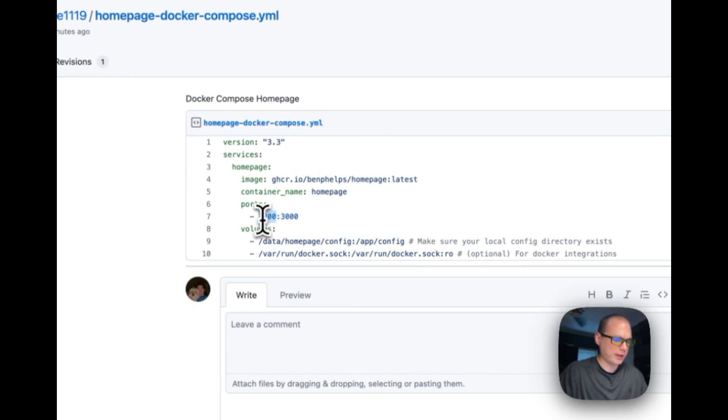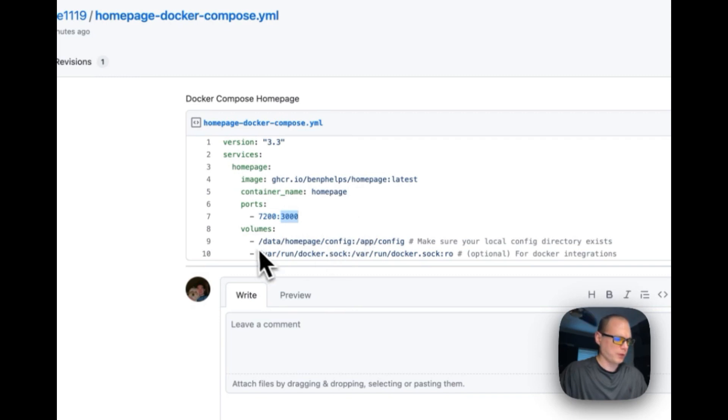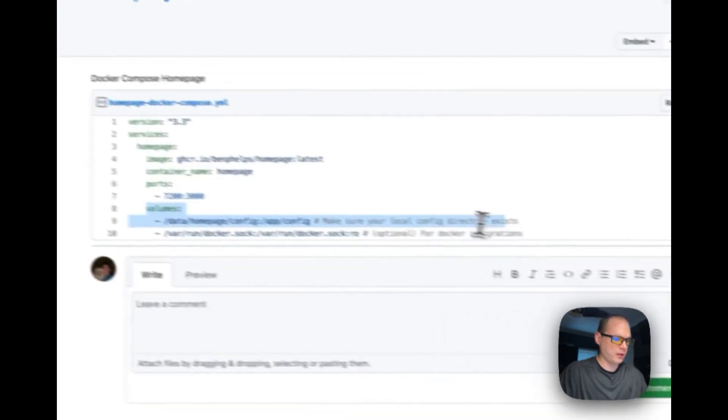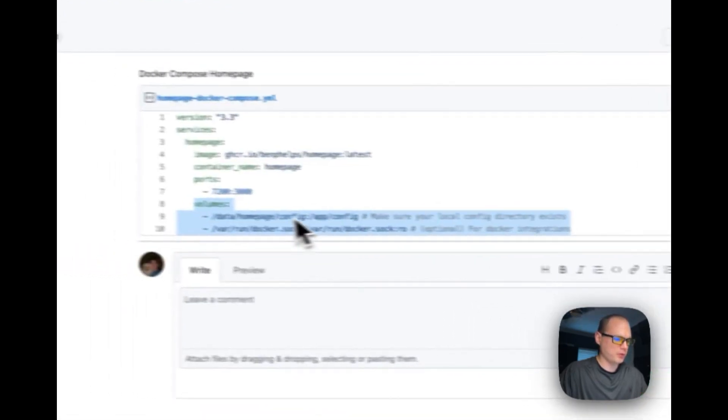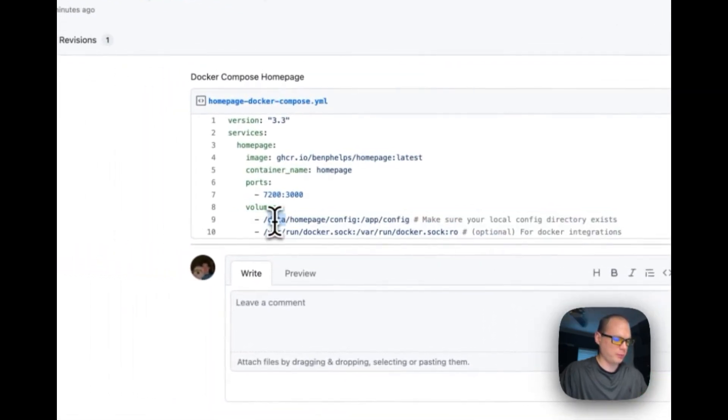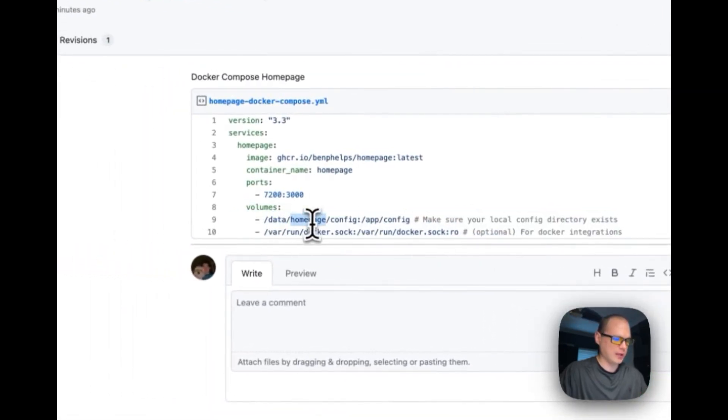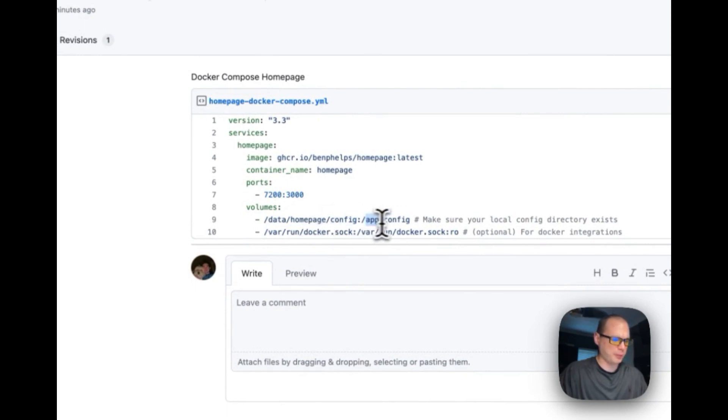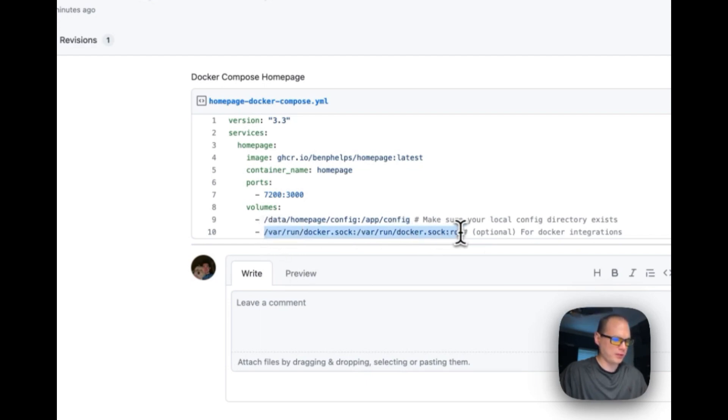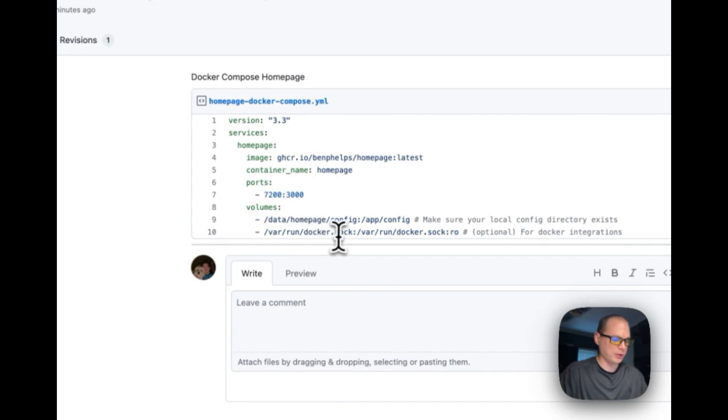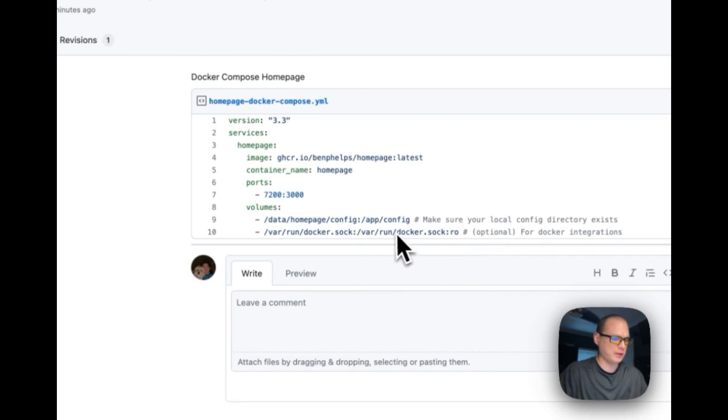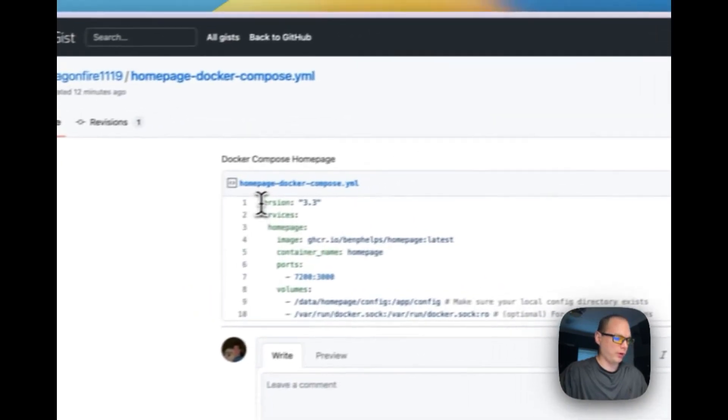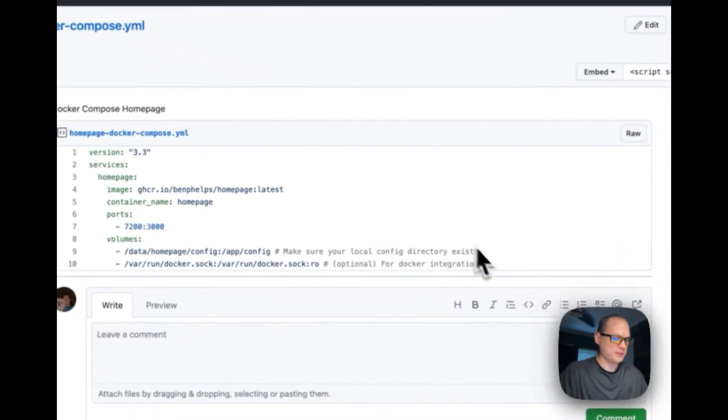The ports exposed is going to be 7200 on the host side and then 3000 in the container side. We're going to set up volumes: data/homepage/config on the host side and then /app/config in the container side. Then we're going to hook into the docker.sock: /var/run/docker.sock on both sides. We're going to copy this.